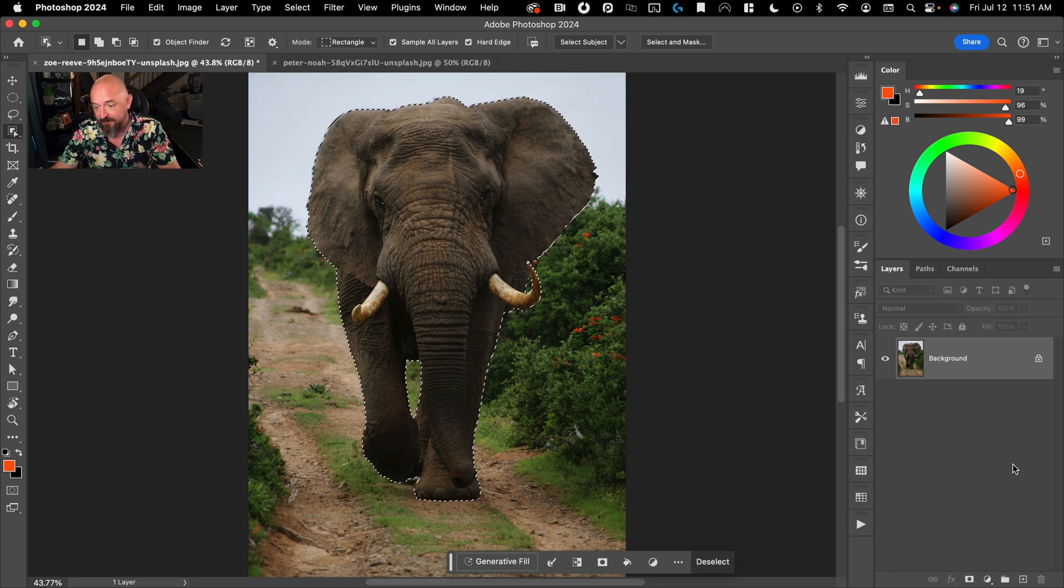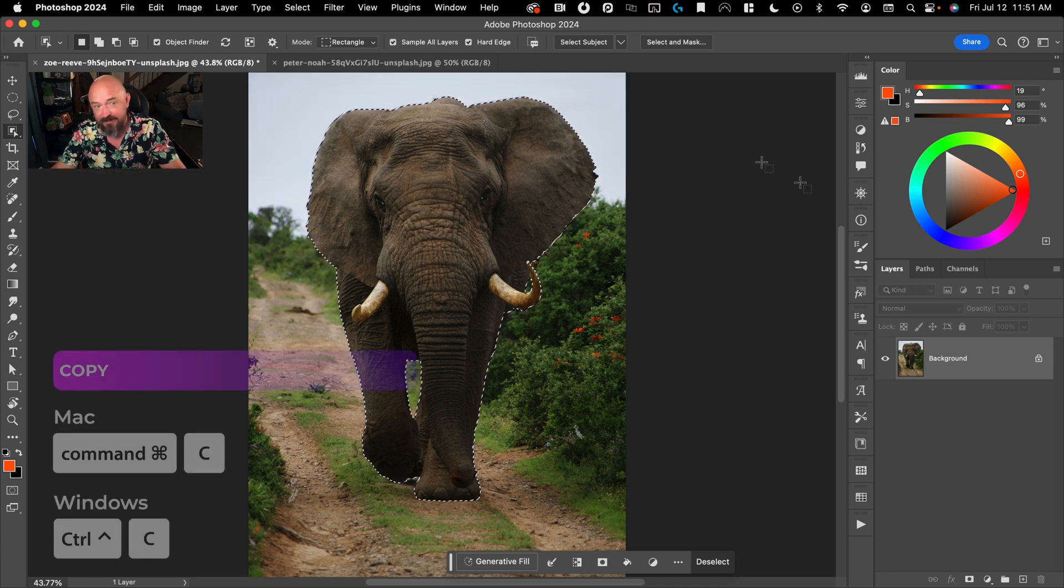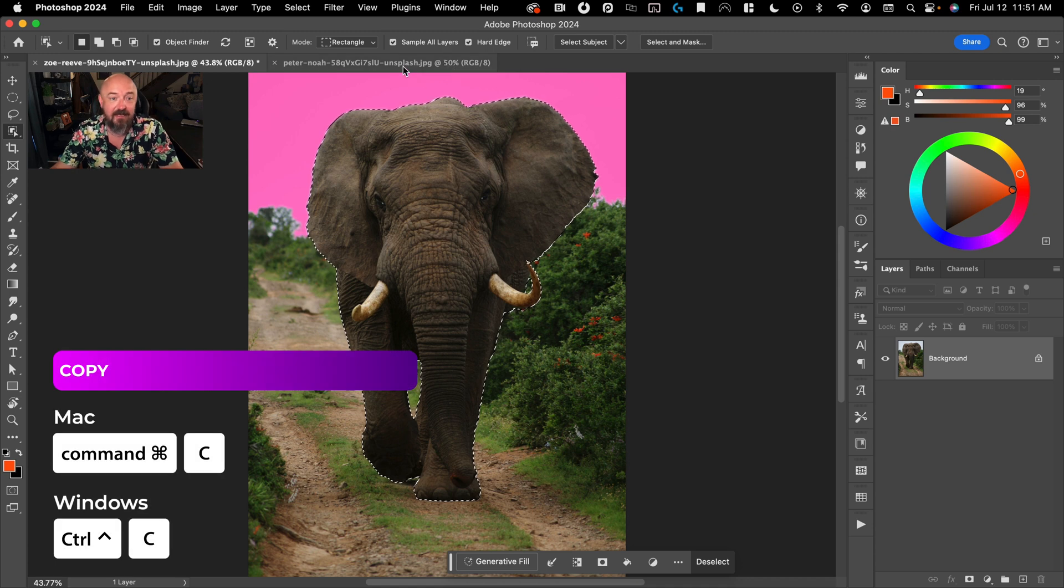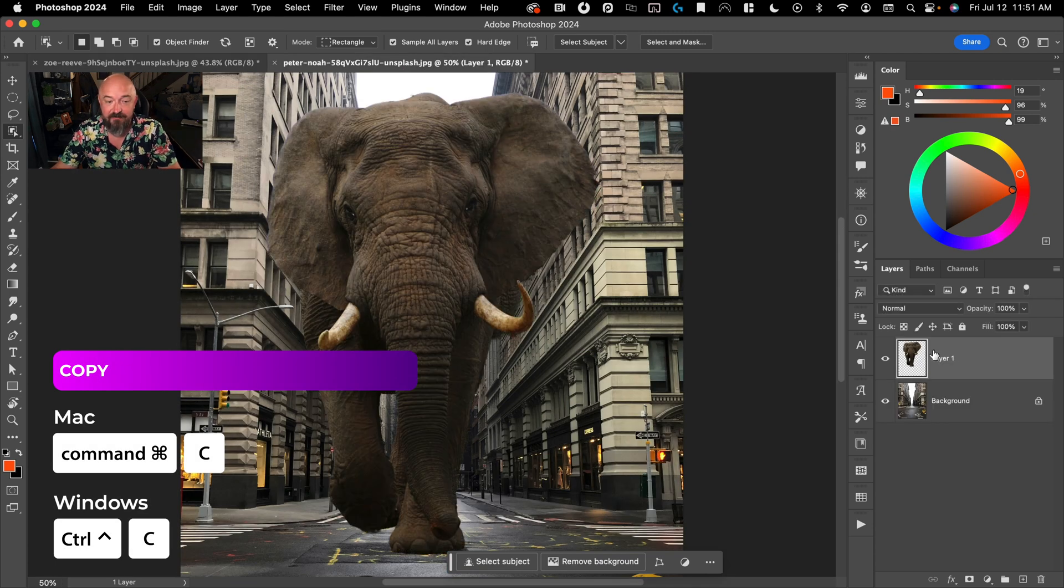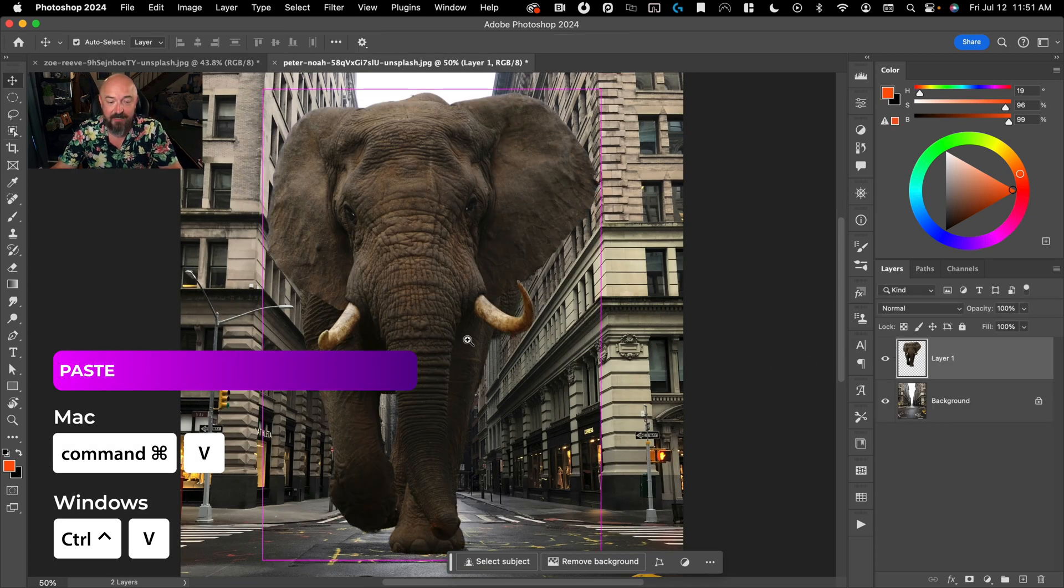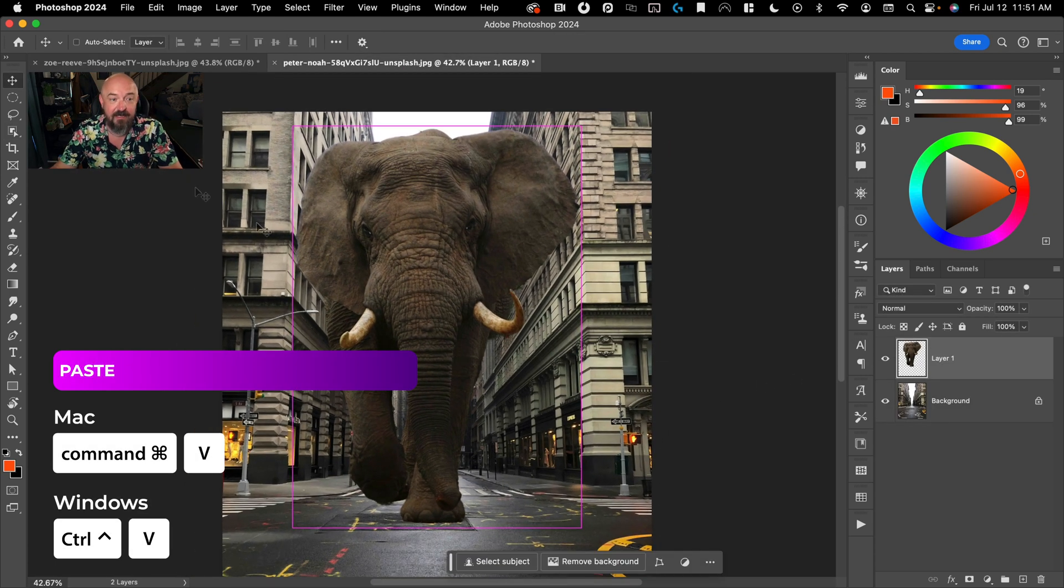And we can do Command C, and then we can do Command V, and paste that in.